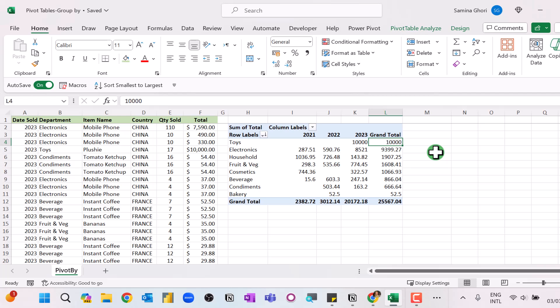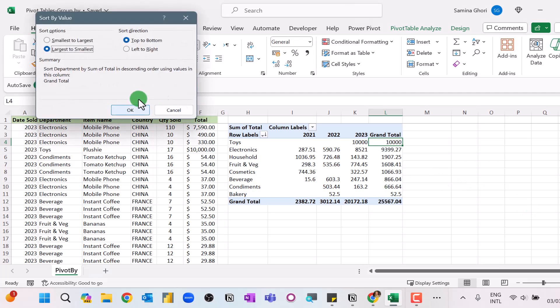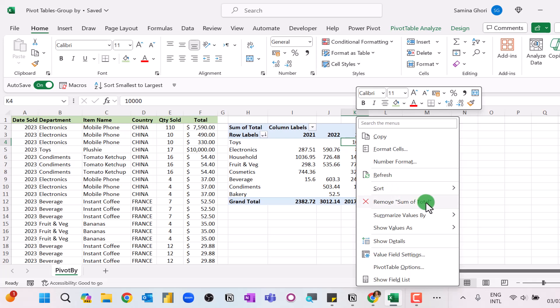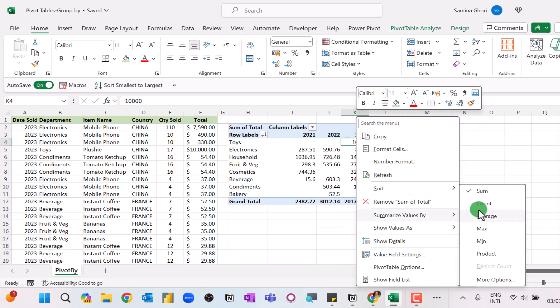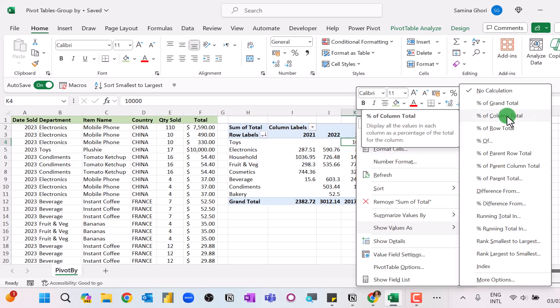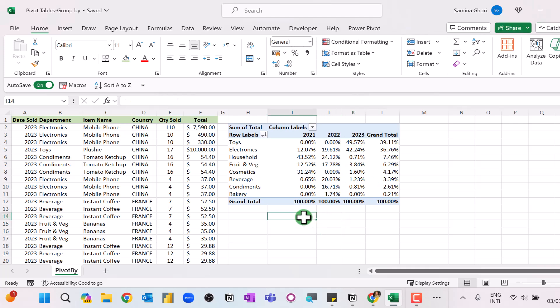The PIVOTBY function certainly has its place in smaller data sets, but for larger data sets you can manipulate your data very fast, sort it with many sort options, and summarize by different values in the table. You can have parent totals, column totals, and easily manipulate your data. Pivot tables have their place with larger data sets, and PIVOTBY definitely has its place with smaller ones.